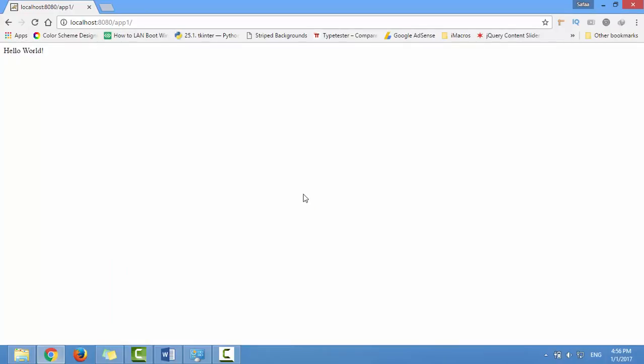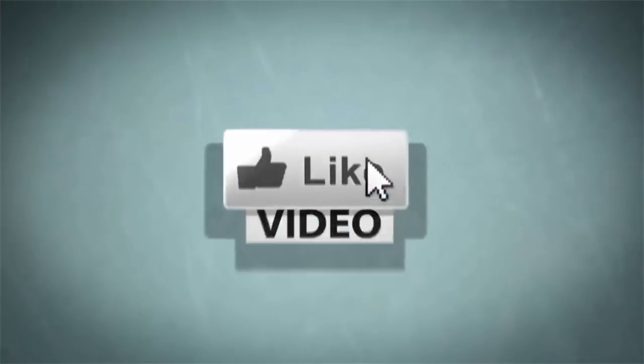That's all for this tutorial. I hope it was easy to follow and helpful. Thanks for watching. See you next time, bye bye.